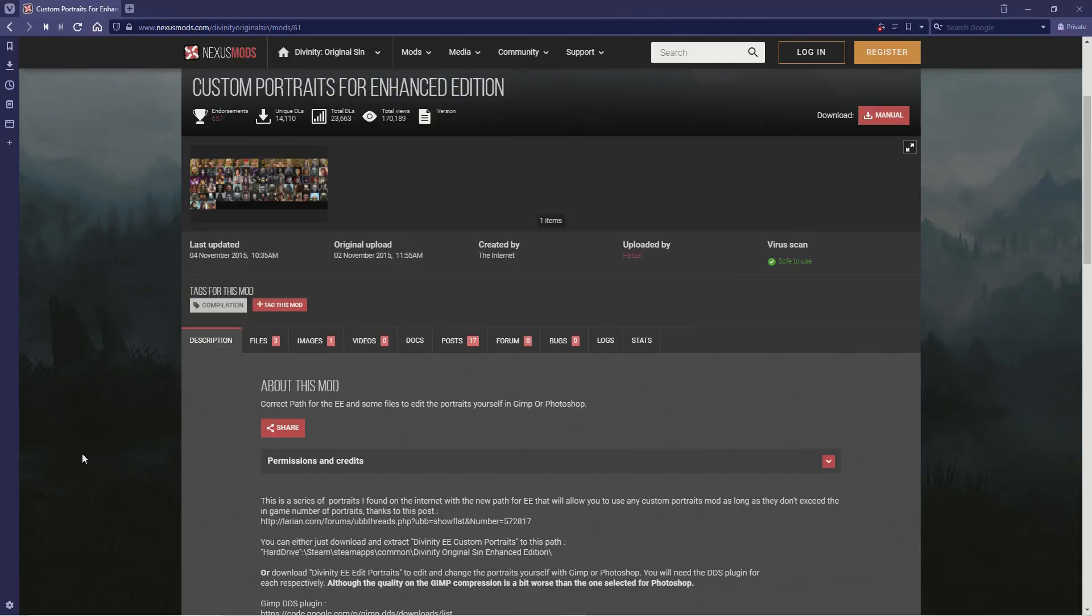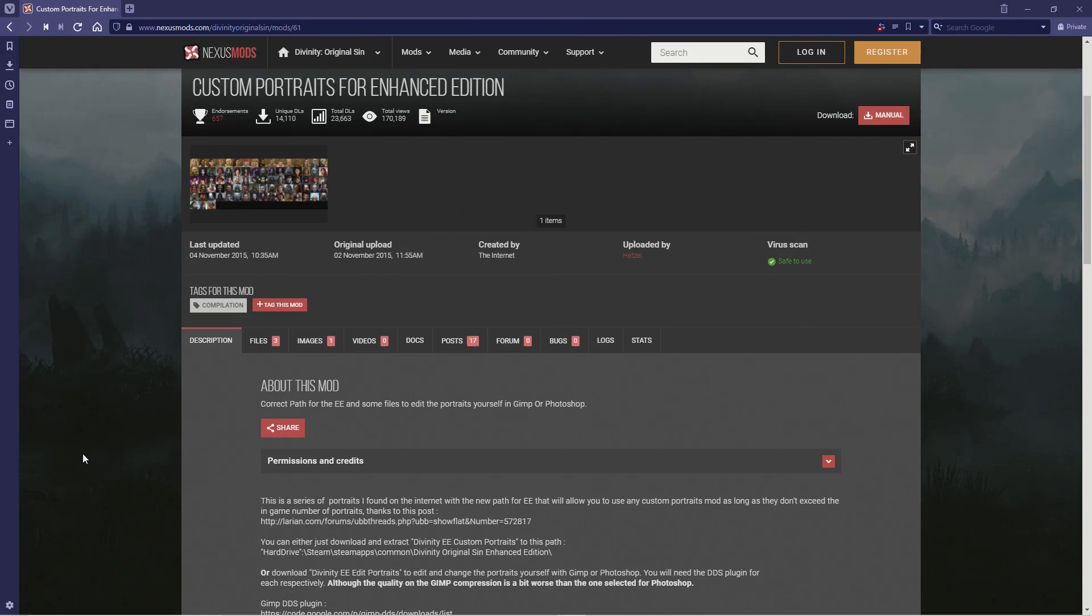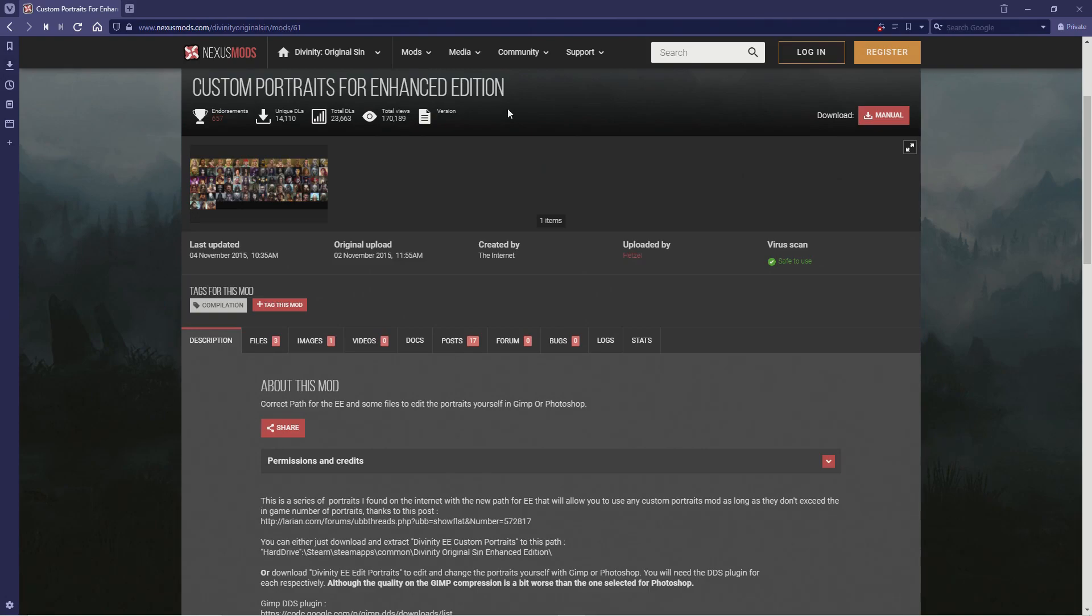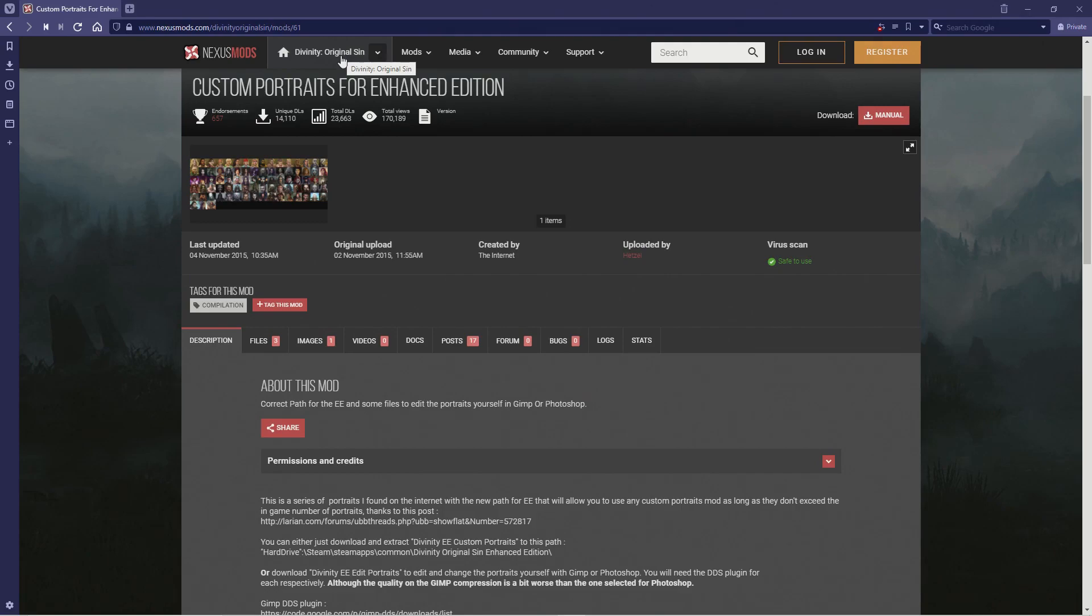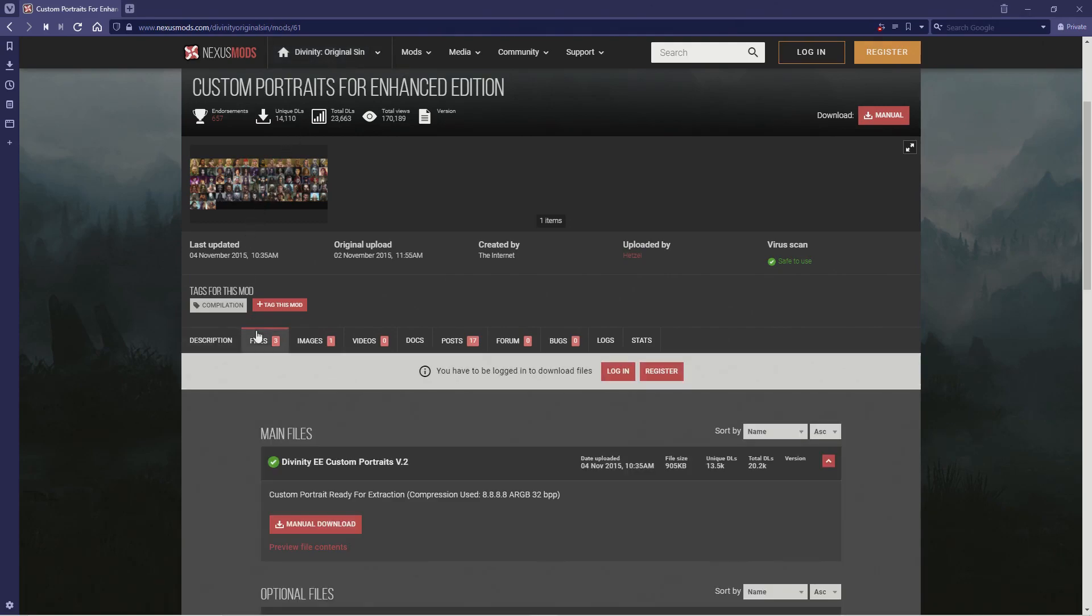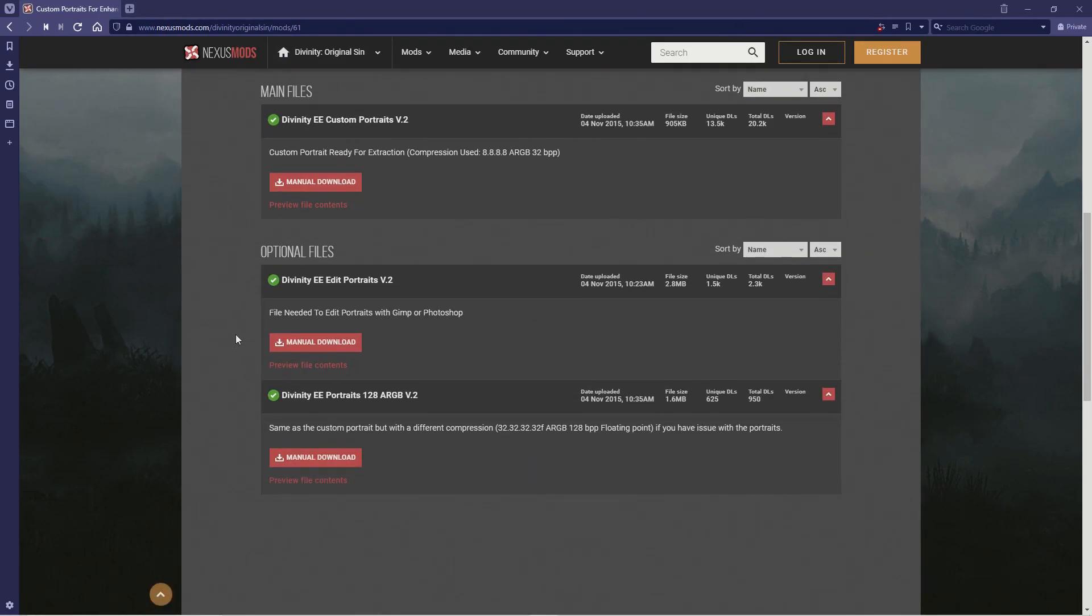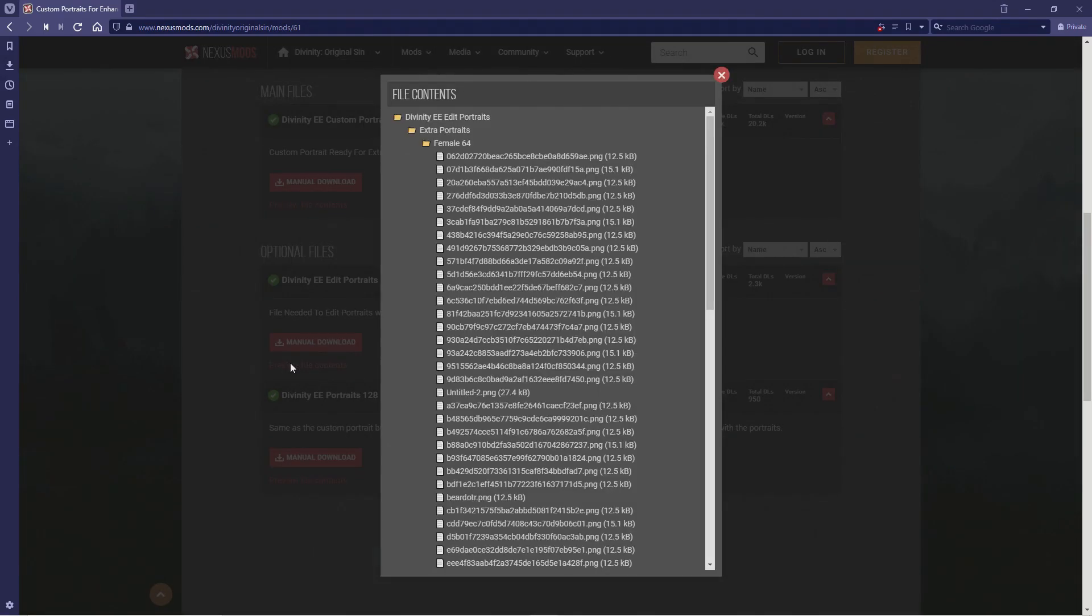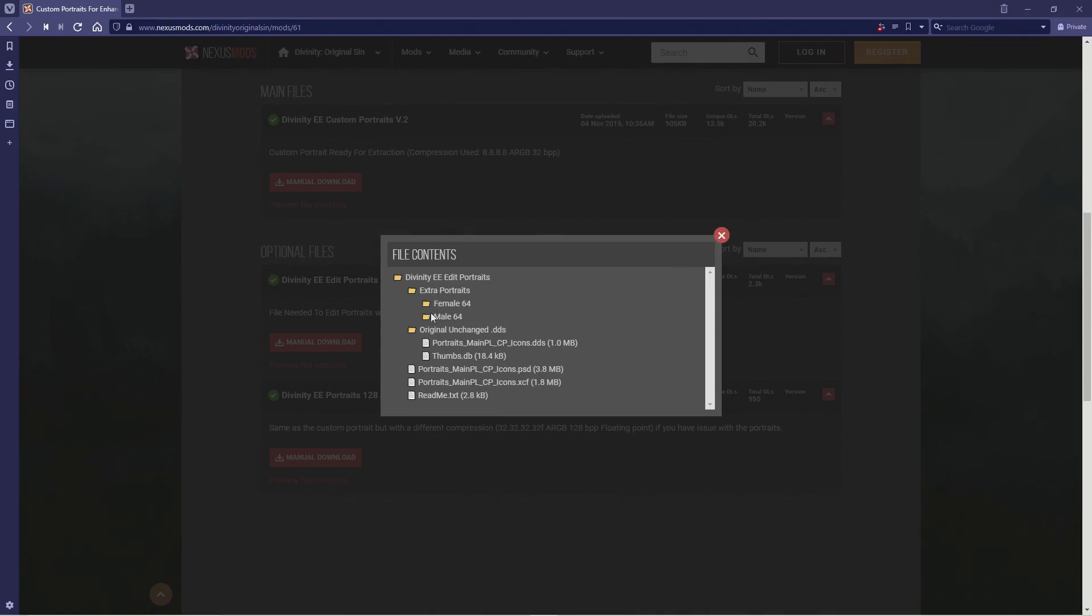So now that we have the correctly sized images for our portraits, we need to replace two of the portraits in the game. The portraits are not easily accessible in the game files. So we'll have to install a portrait mod, then edit that mod to get our portraits installed. To do this, let's turn to the custom portraits for Enhanced Edition mod on the Divinity Original Sin Nexus. This mod should be in the Divinity Original Sin Enhanced Edition Nexus, which can be confusing, but I'll leave a link to it in the description. Anyway, let's go to the files. We'll want to download the optional file Divinity EE Edit Portraits.